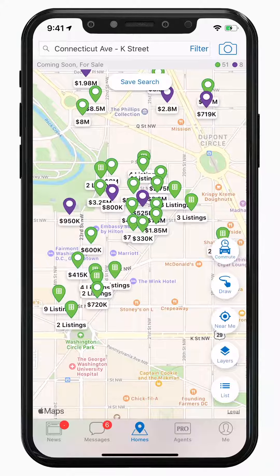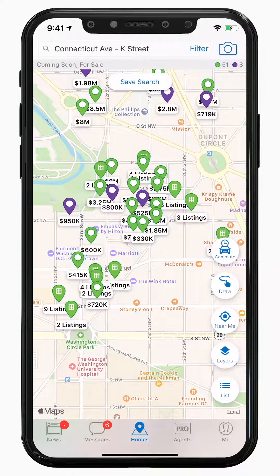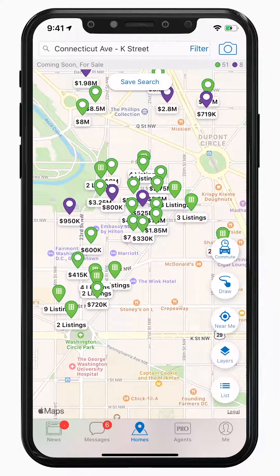HomeSnap's Listing Management Center makes it easy to promote listings and engage with clients all in one place. We know how important it is for our members to be able to promote their listings and communicate with clients while on the go. HomeSnap has streamlined these activities for you by introducing a personalized Listing Management Center.